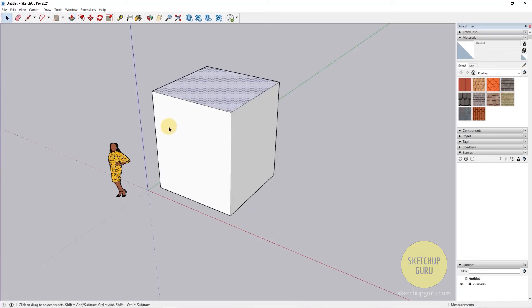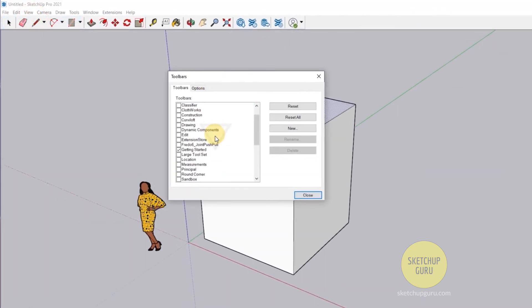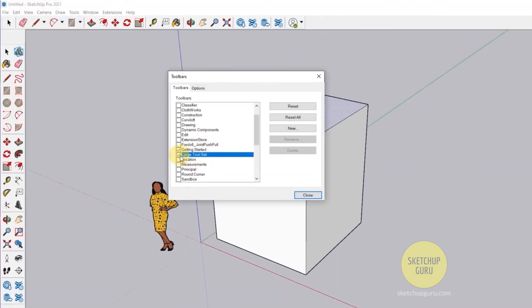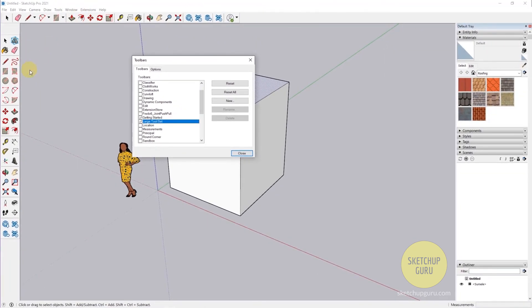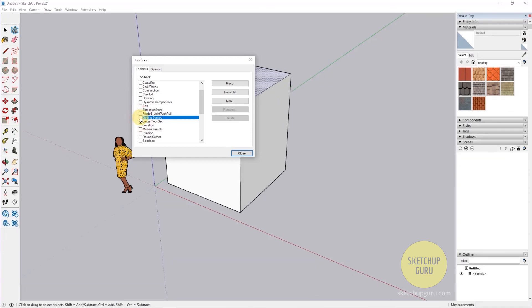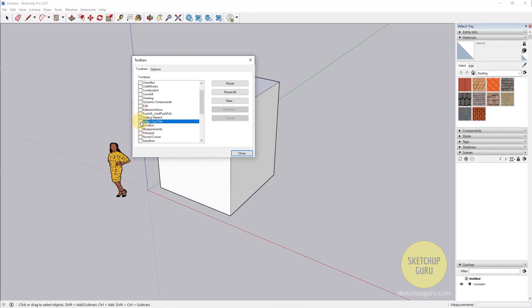Now before we go ahead, I'm also going to show you how to access the large toolset bar which generally shows up here on the left. You can go to View, click on Toolbars, and then if you scroll down you get an option called Large Toolset Bar. You can either use the large toolset bar or you can use the Getting Started menu bar on top as well. You guys can select which one you want. Do not keep both of them since it would be redundant to have the same tools in different menu bars.